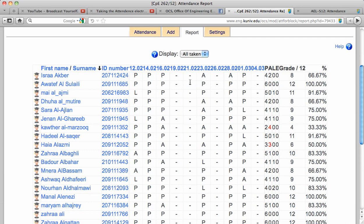The days that I don't take attendance, it will have a dash, it will not be counted either from the attendance date or the grades.